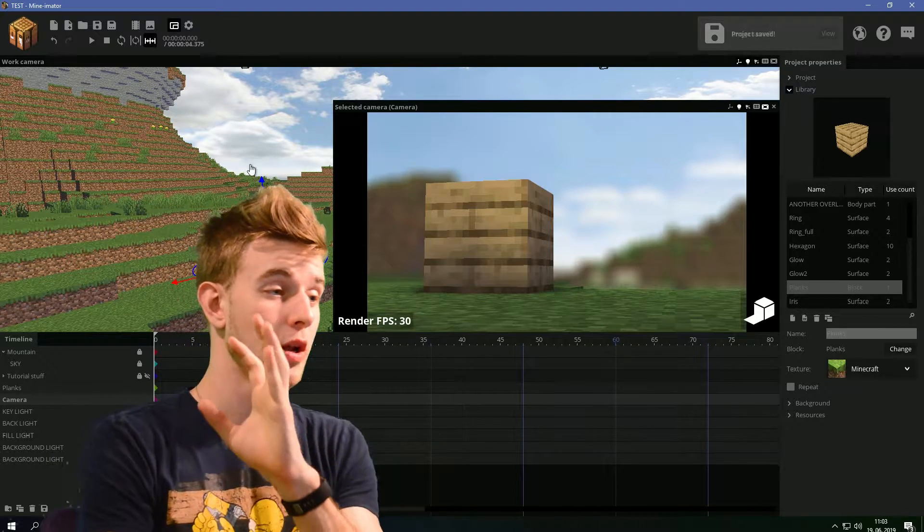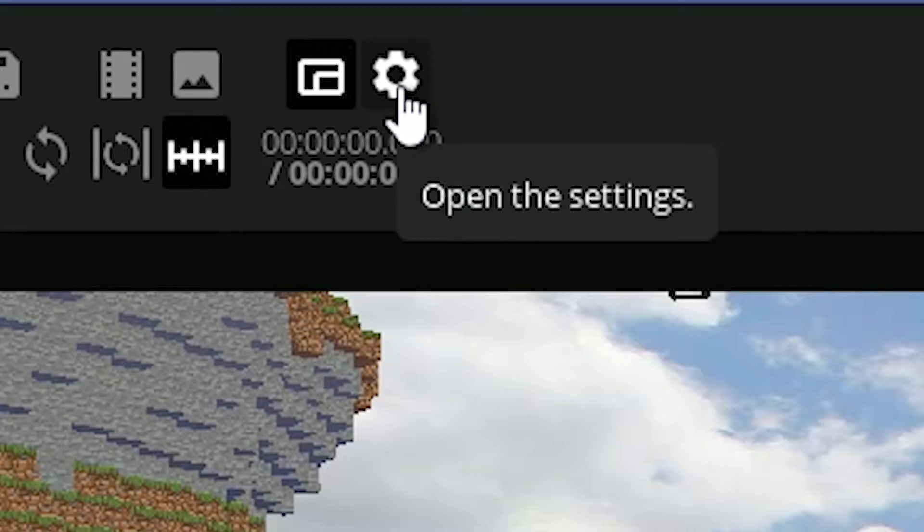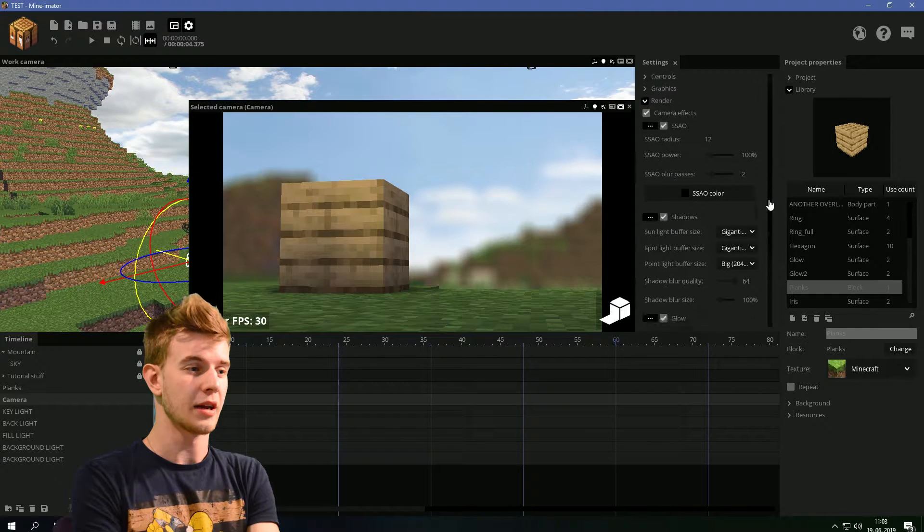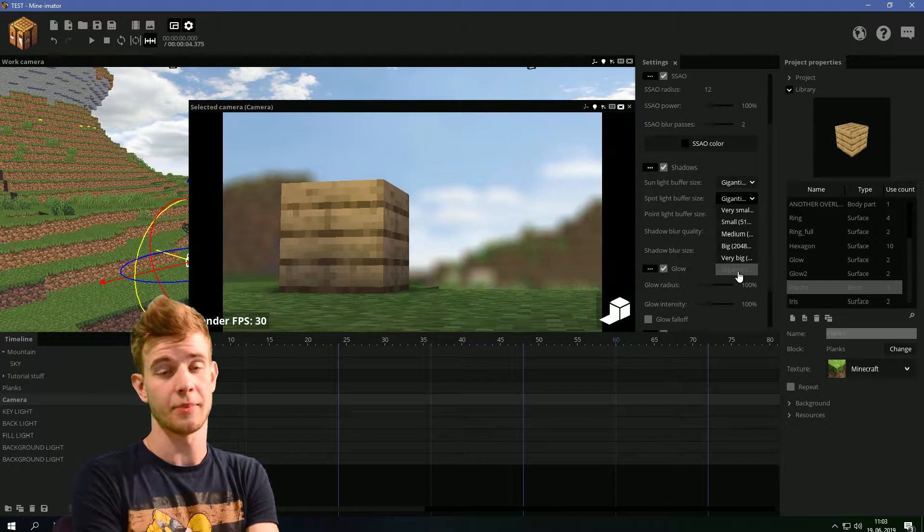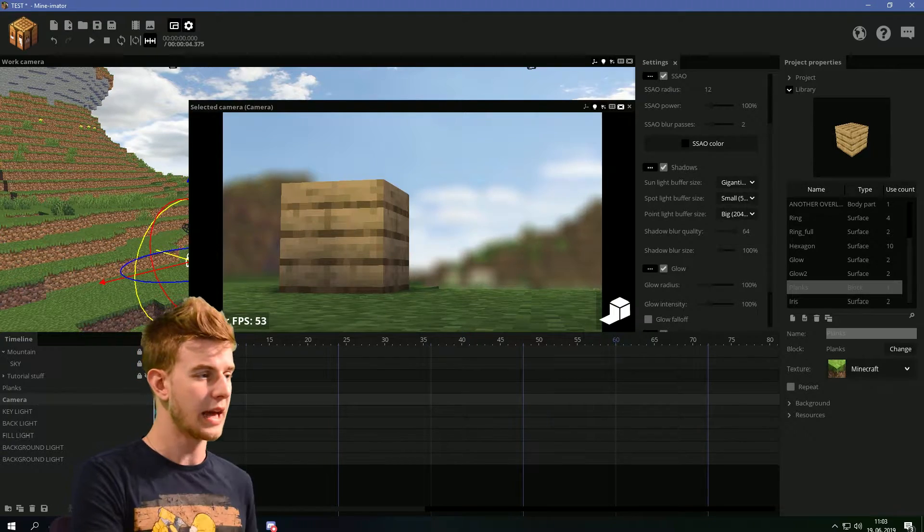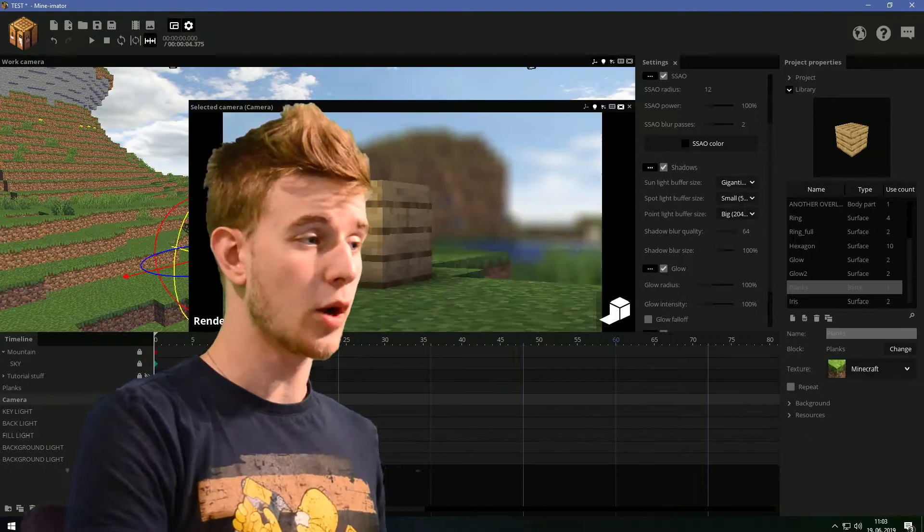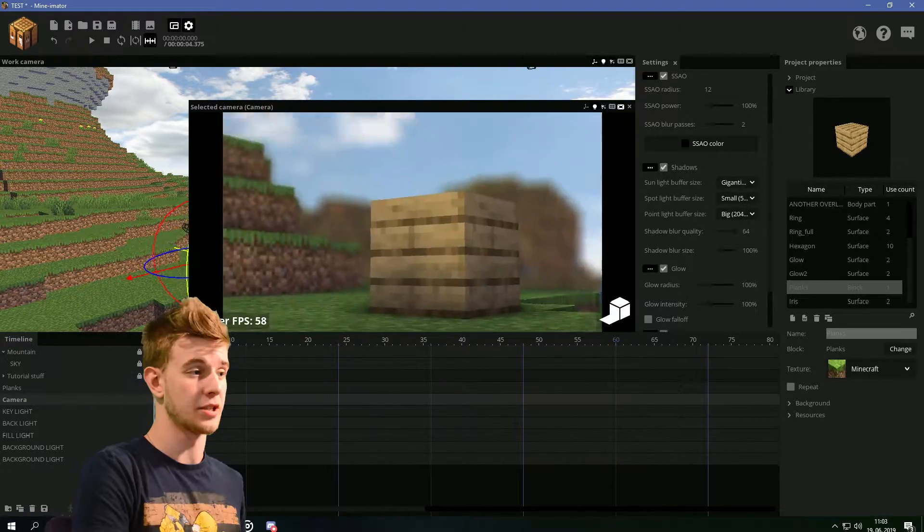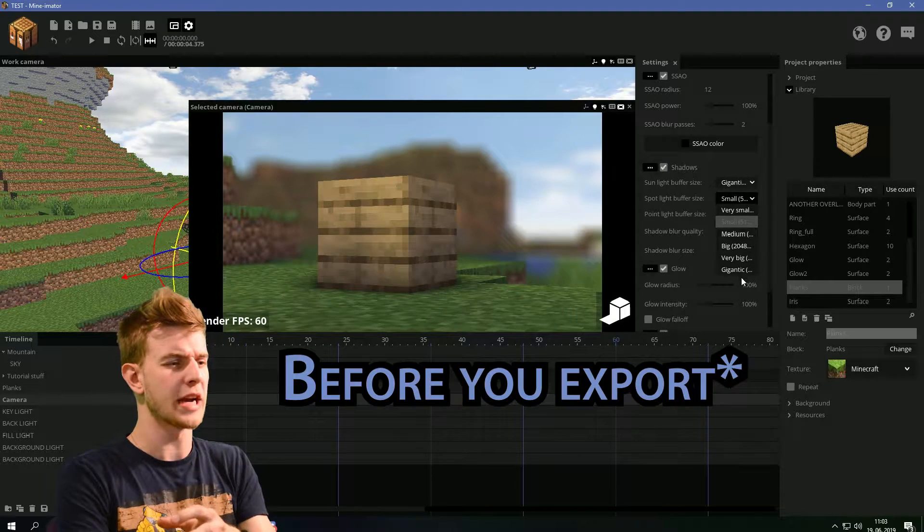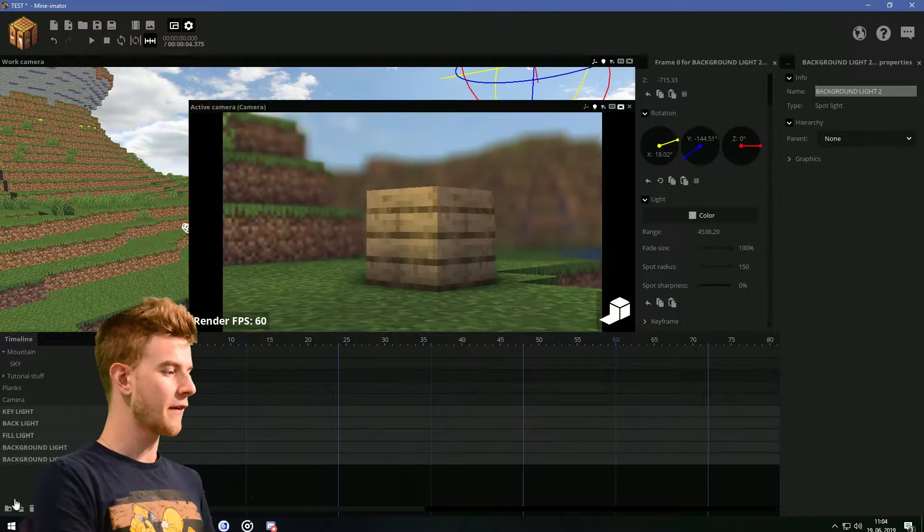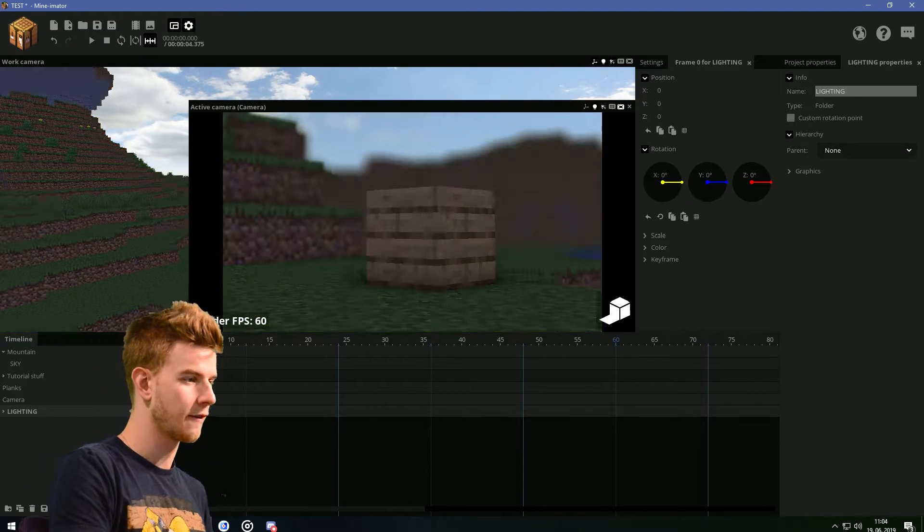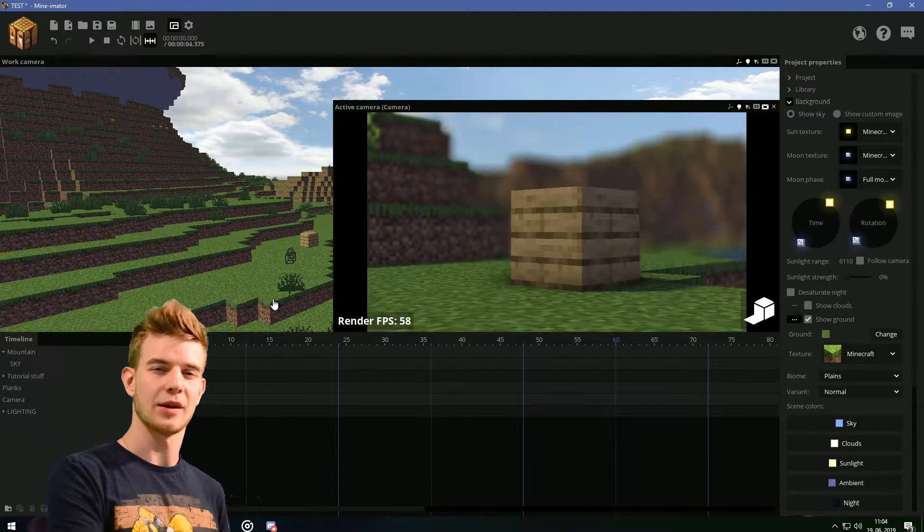This will most likely start lagging your computer. So I recommend you click this gear icon to open the settings. Go to render. Under here, you see the spotlight buffer size? I have it on Gigantic because my PC is a beast. You can drop it down to small or something, and it will make the image look more chunky for the time being, but it will increase your performance drastically. As you see, this is working way smoother than it was before. After you export, just put it back to the original setting, like you had it before. If I put all of this in a folder, make it invisible. Turn up the sunlight color again.